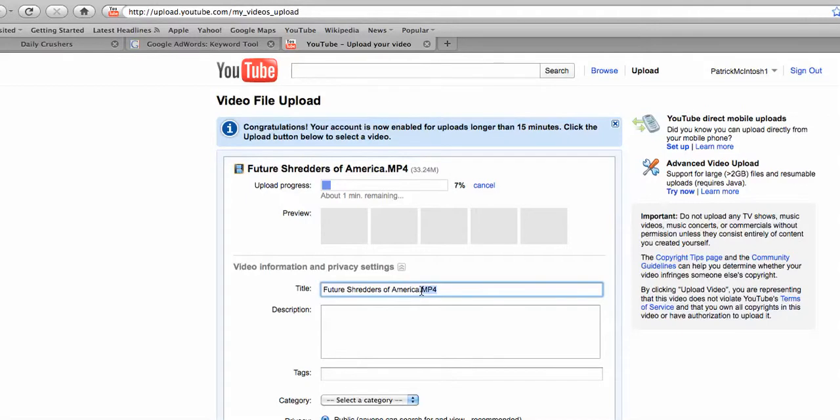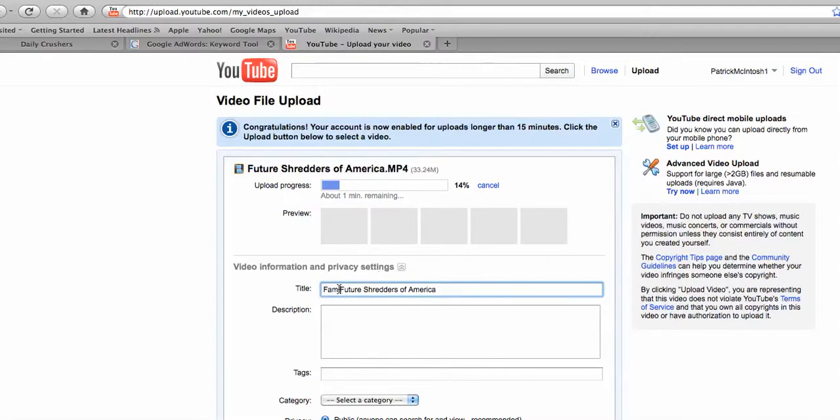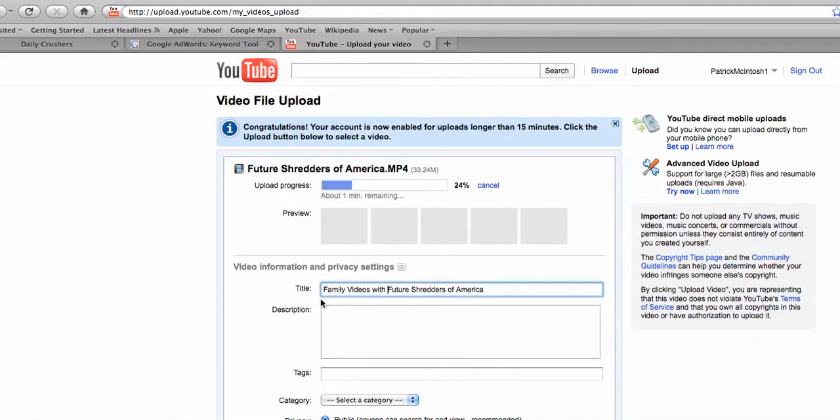I'm going to pick those keywords. So family videos. Family and videos with Future Shredders of America, right? So this is a cute little video right here.